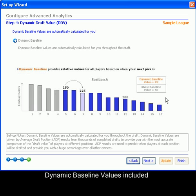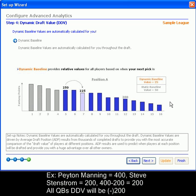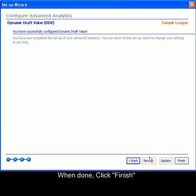The dynamic draft value already includes the dynamic baseline values. These are built into the software. To read about these, read the following, then click Next. When you are done, click Finish.